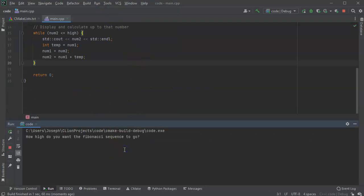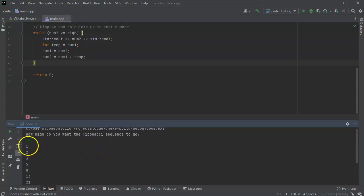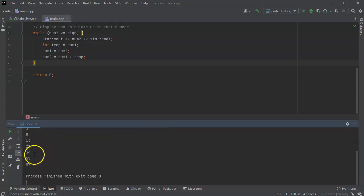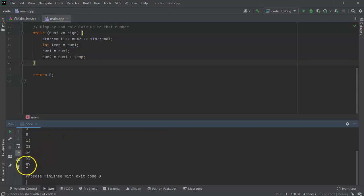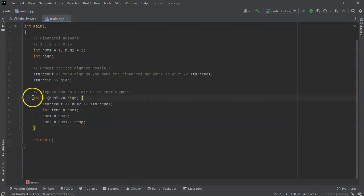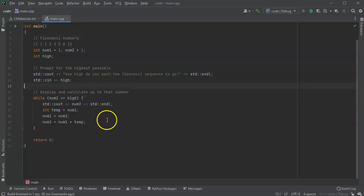And let's say I want the Fibonacci sequence to go up to 100, and it prints out the numbers 1, 2, 3, 5, 8, 13, 21, 34, 55, and 89. And that is how you can calculate out the Fibonacci sequence with a while loop right here. And if you wanted to print the extra one in the front, you could just display it right here before you start the while loop. But there you go.